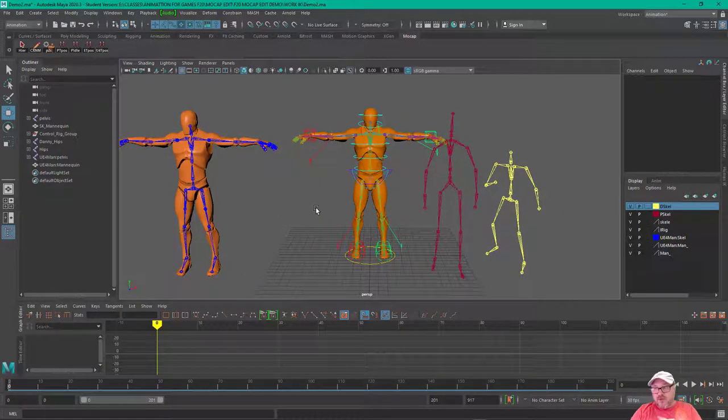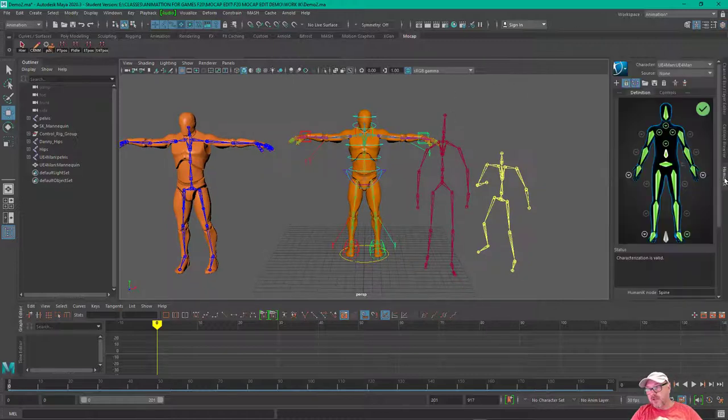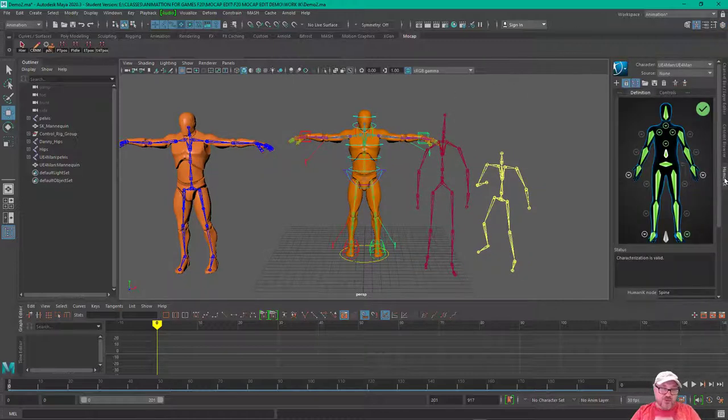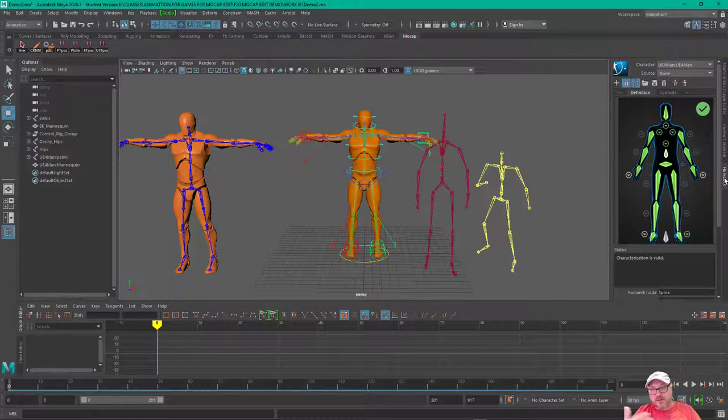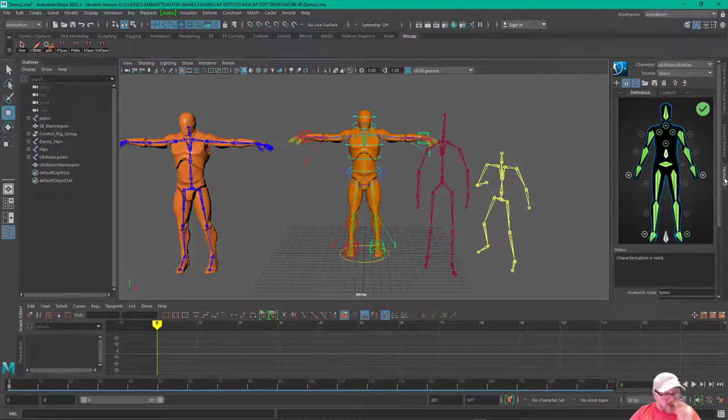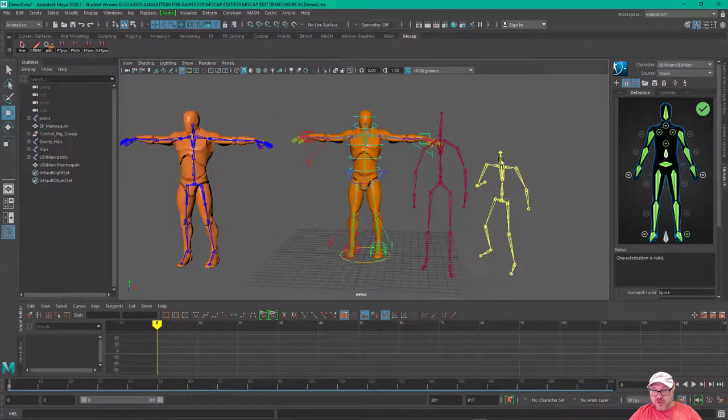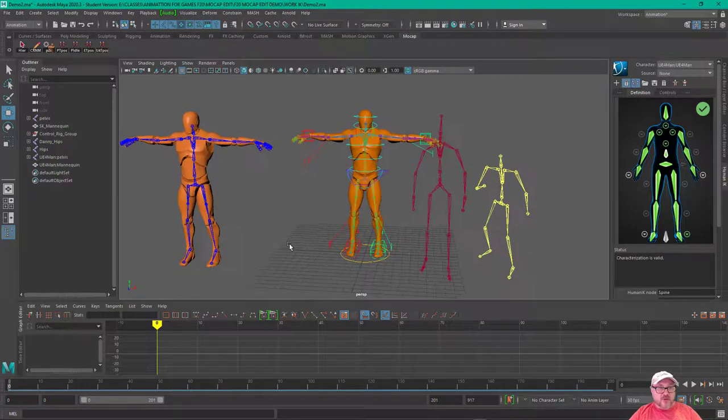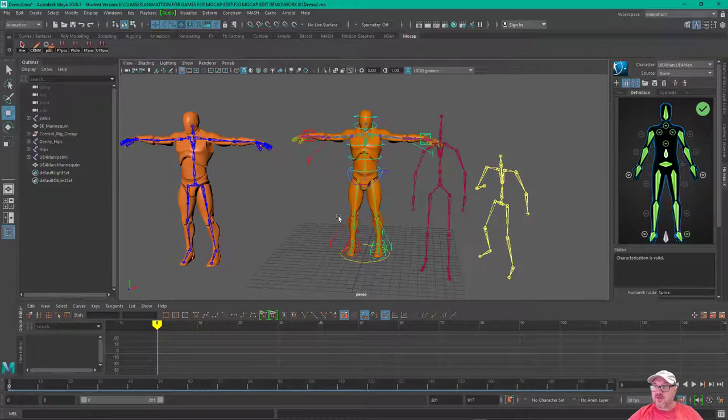Now, we're going to use the HumanIK, and that essentially allows you, once you set something up in HumanIK format, you can then retarget data from one to the other. So we've got the shorter actor, we've got a taller actor, we've got the Unreal mannequin, and we'll see how we can do that.